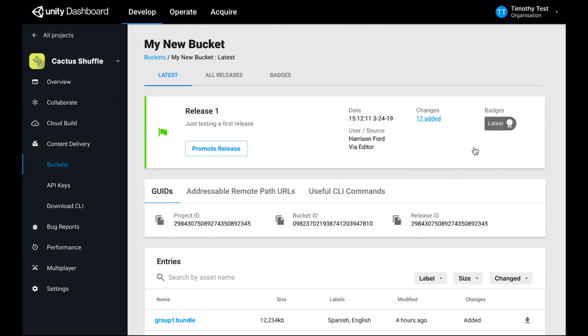Now, at this moment, because we used the latest badge URL in our runtime application with the addressable asset profile, you should be able to launch your application and it will find this content from the service. Congratulations! You just made your first release and you're loading content from the service.